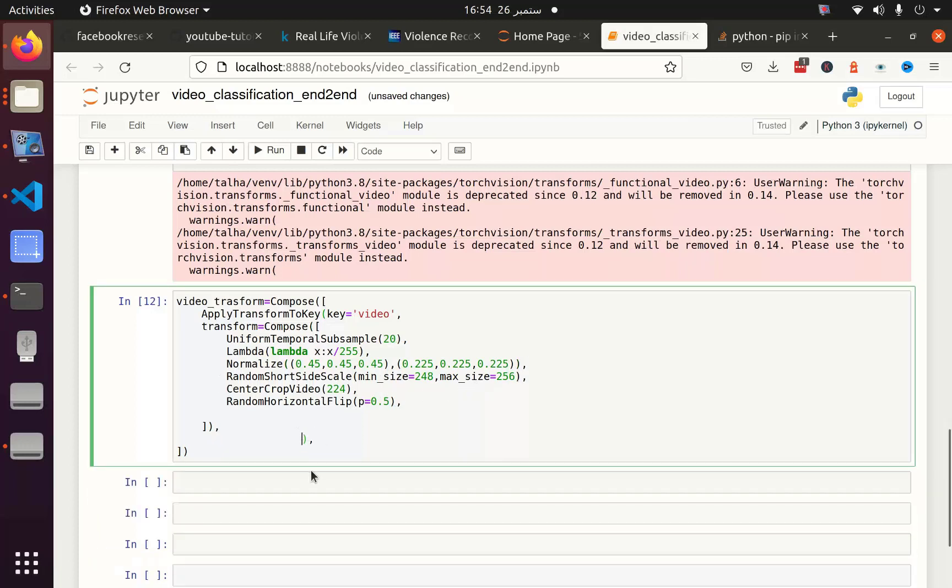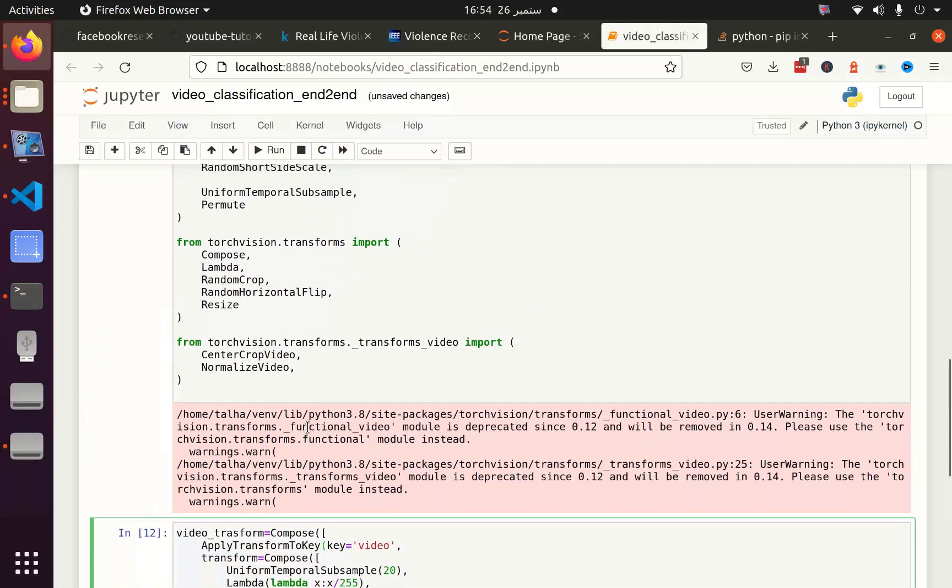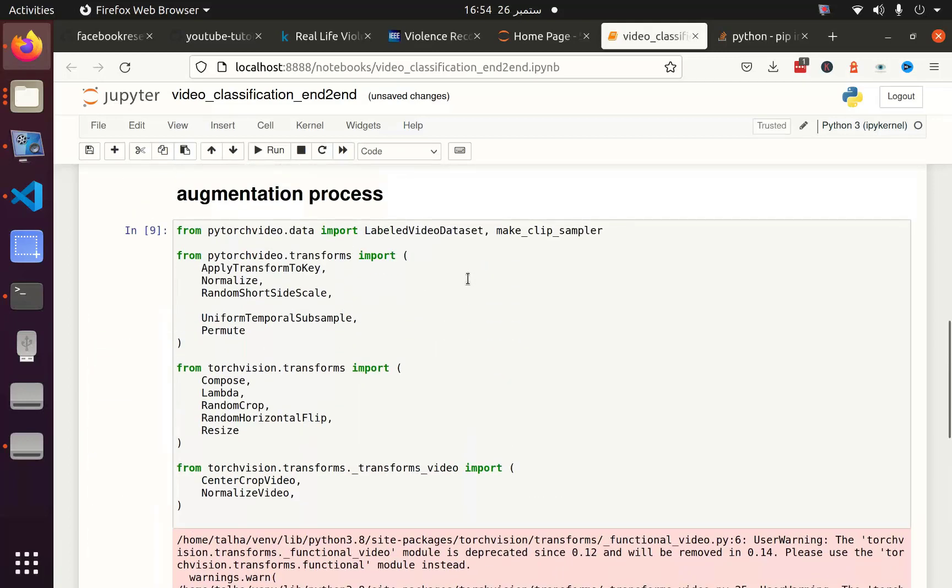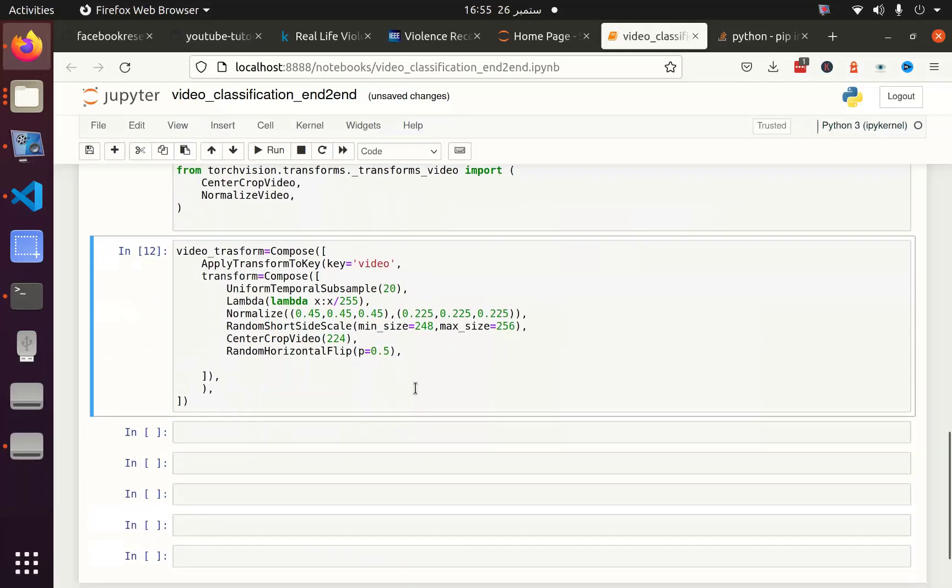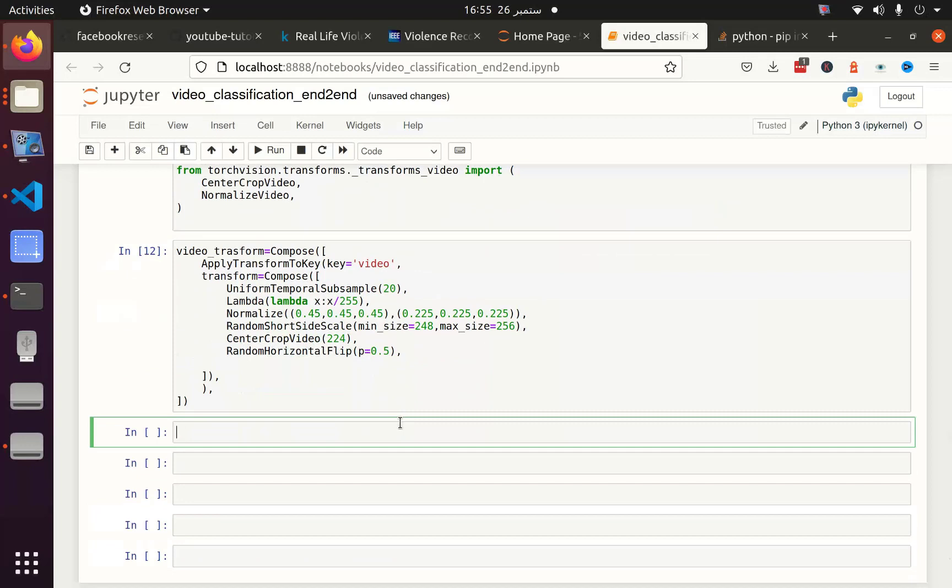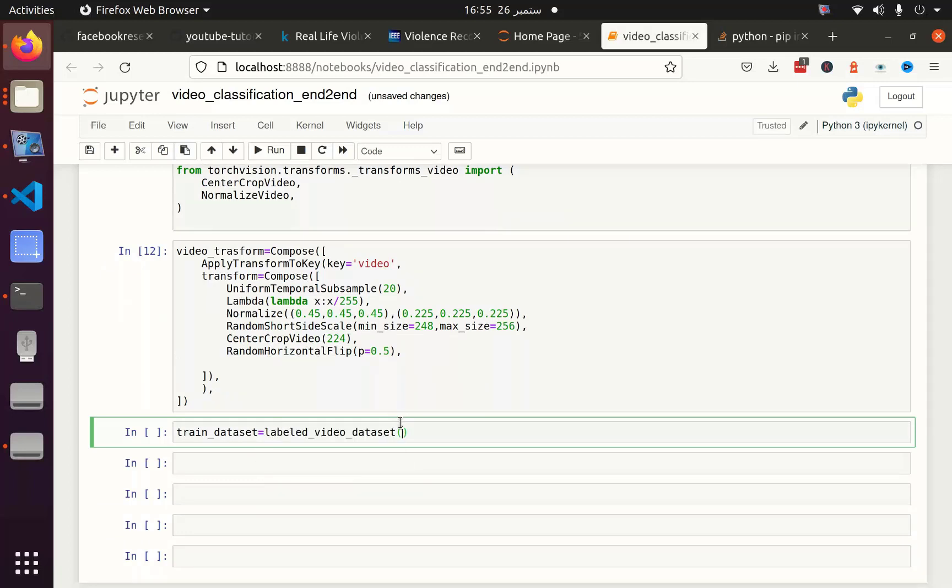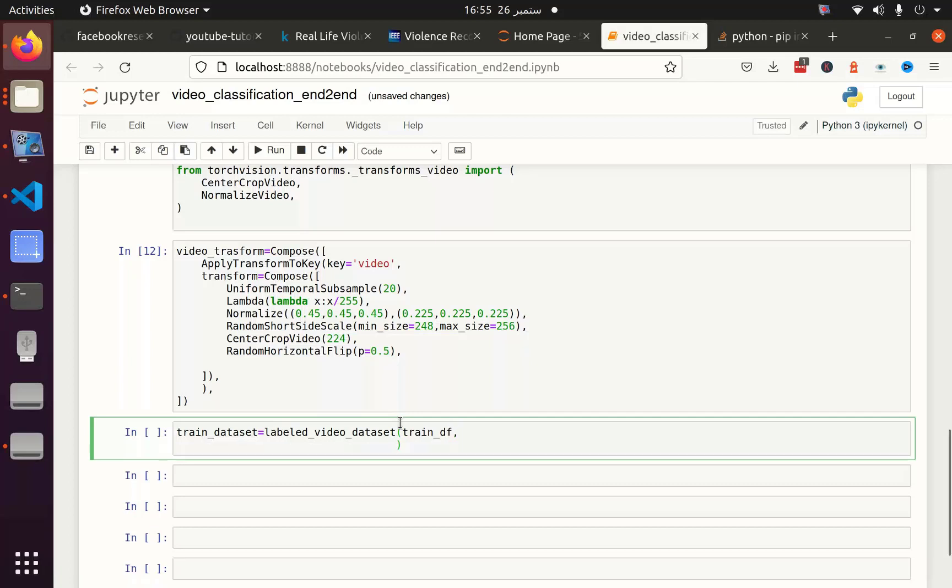The next thing I will do is to utilize this. For that I am going to use label video data set. So my train data set is actually using this label video data set function. The first parameter it accepts is the data frame. I can pass training data frame or the validation data frame depending upon the situation. Next I am going to use clip sampler, which is make clip sampler. This will decide what is the size of my clip, because I want to have all the clips in one batch having the same size so that I do not get the shape error. Then I am going to define the clip duration. Actually clip duration is like, for example, if we have a video 0 to 10 seconds.